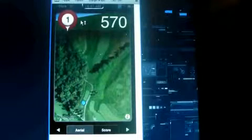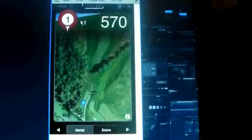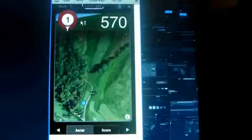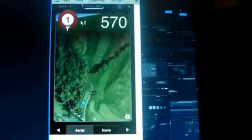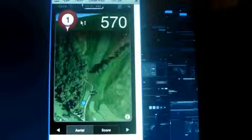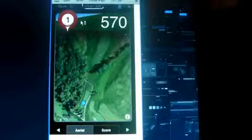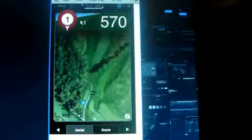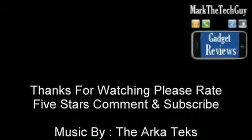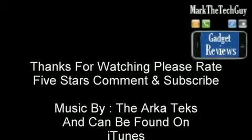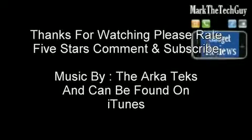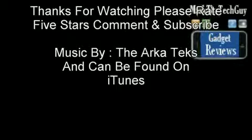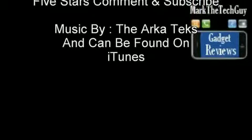So this has been a simple app review with Mark the tech guy today. Saying if you're into golf, you might want to go check this out of the app store because it's not too far off before you'll be hitting the green. So thanks for watching everybody. Please rate, comment, and subscribe. And thanks for watching. See you next time.